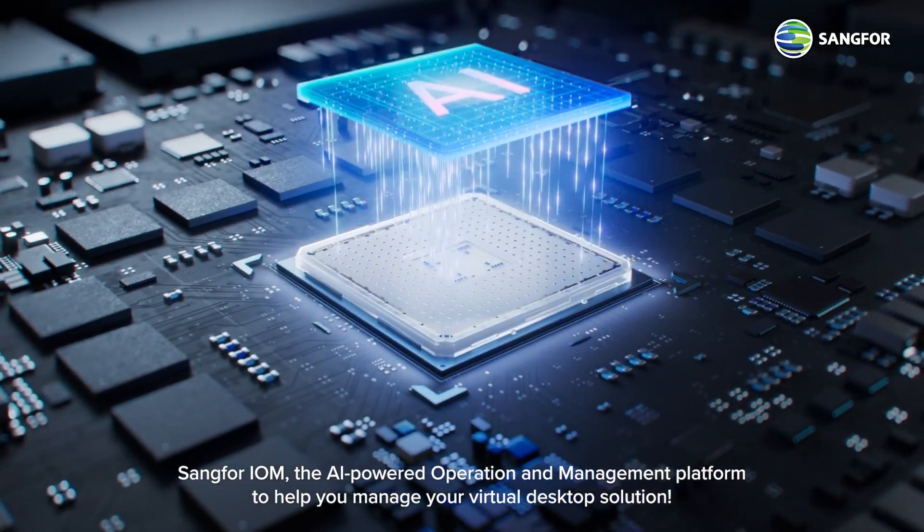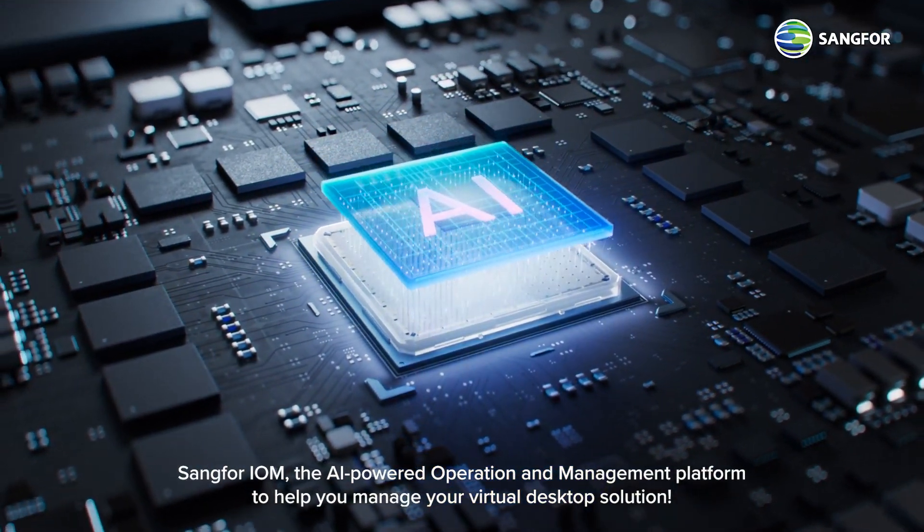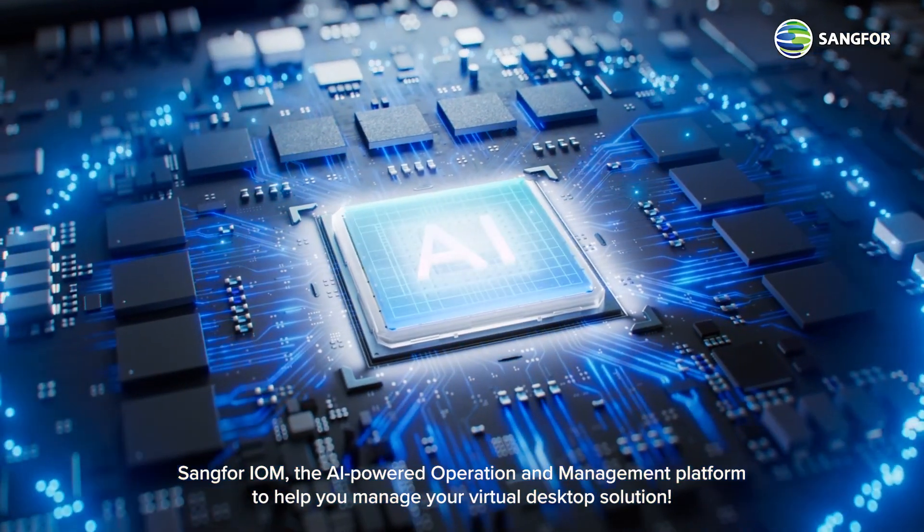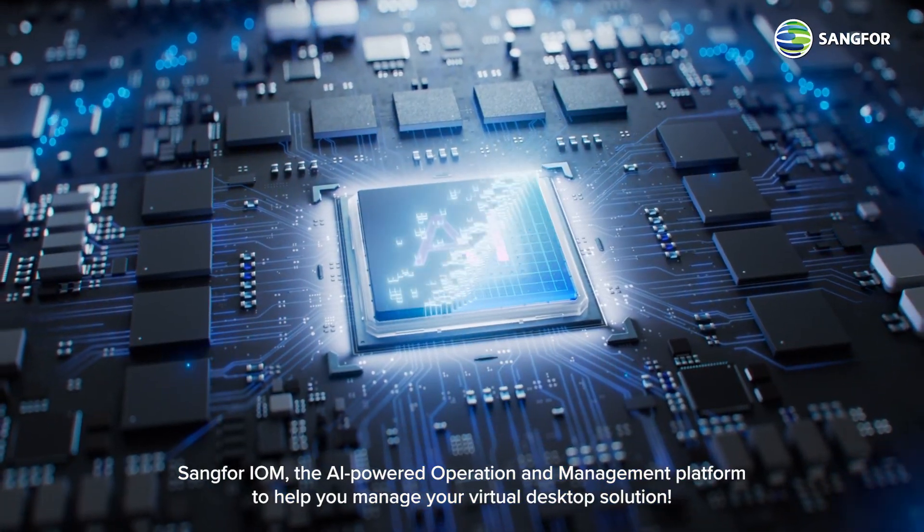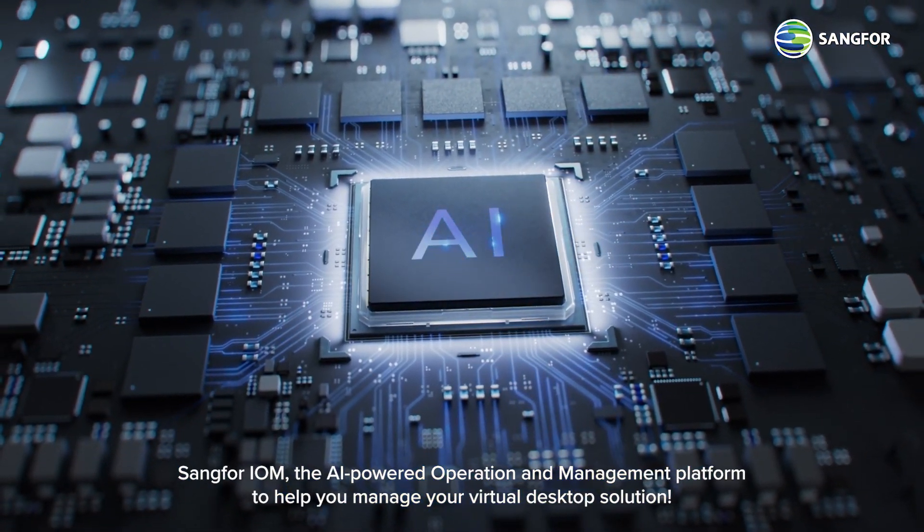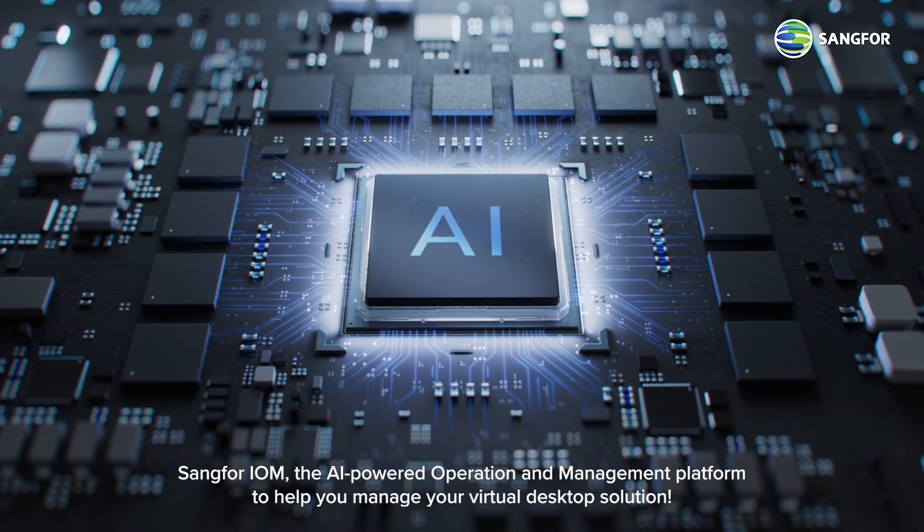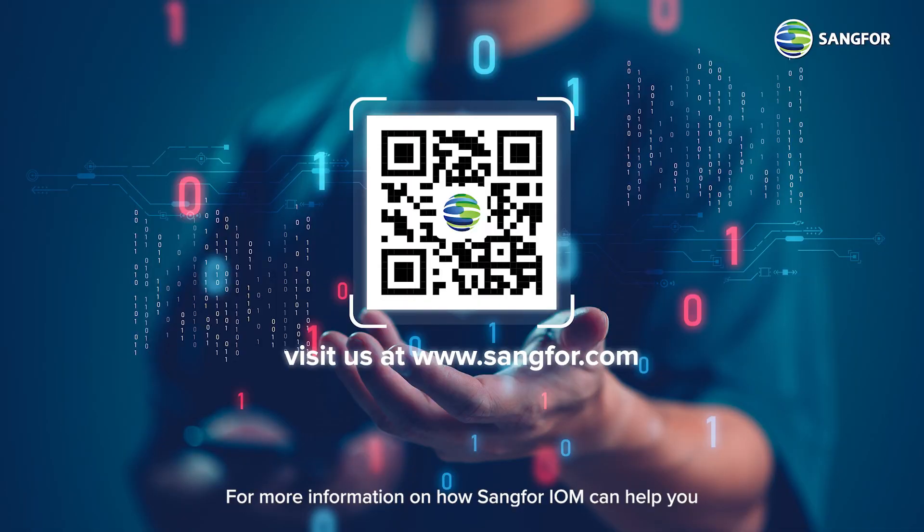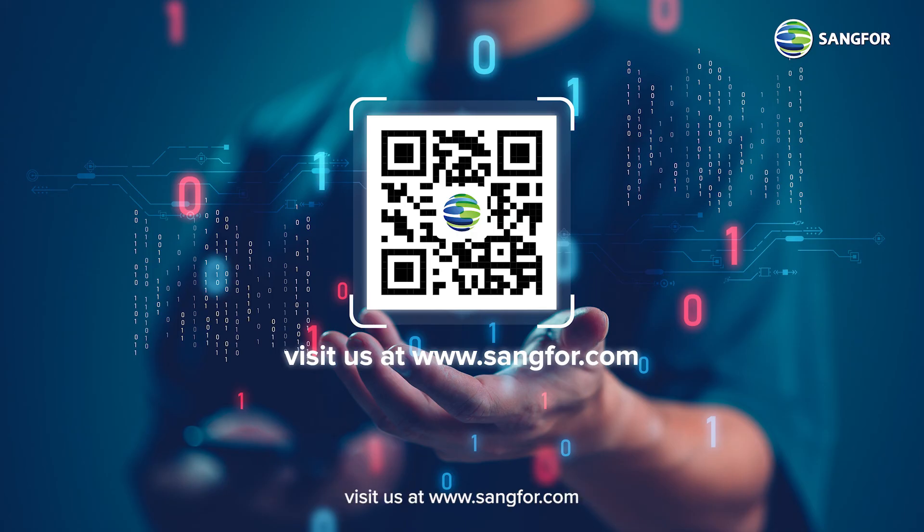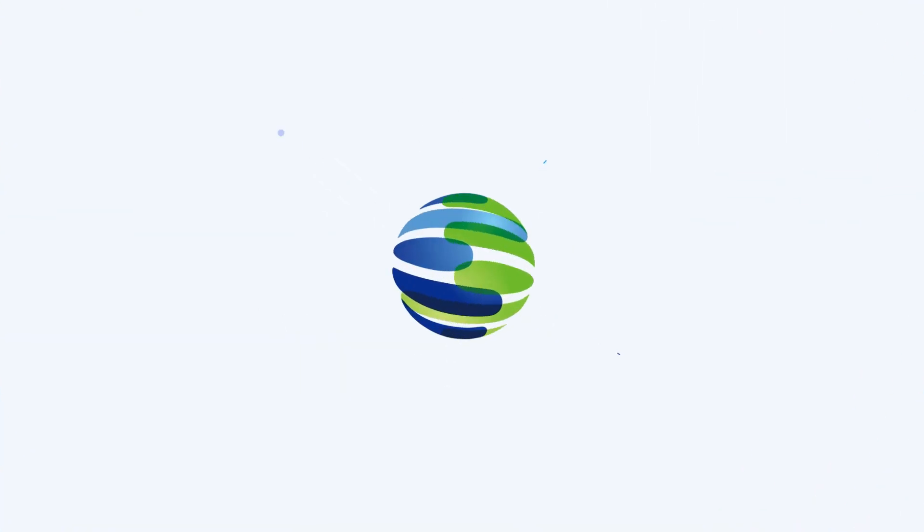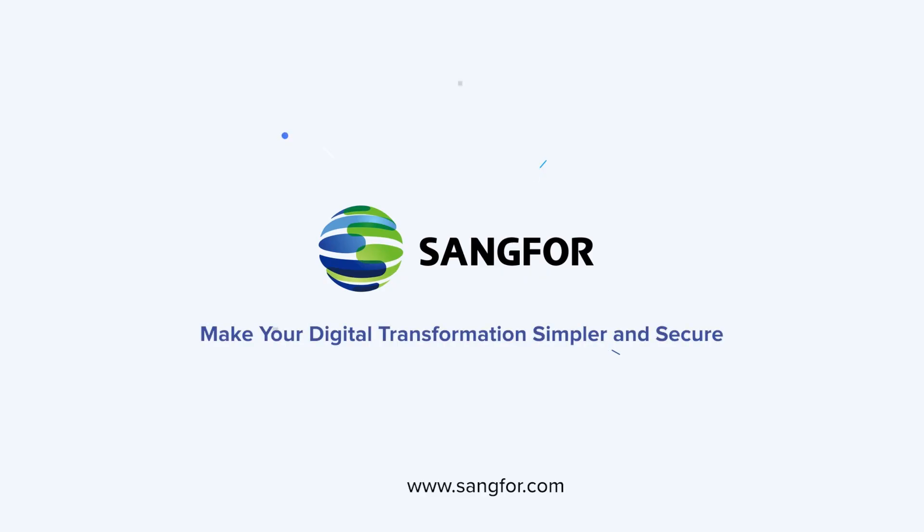Sangfor IOM, the AI-powered operation and management platform to help you manage your virtual desktop solution. For more information on how Sangfor IOM can help you, visit us at www.sangfor.com and let Sangfor make your digital transformation simpler and more secure.